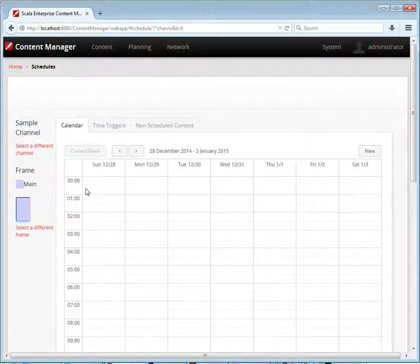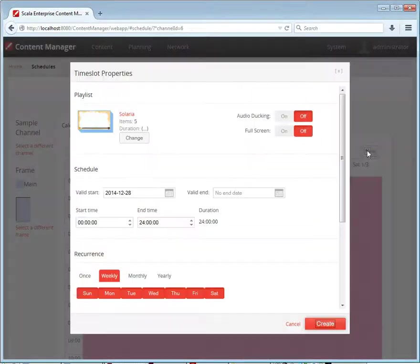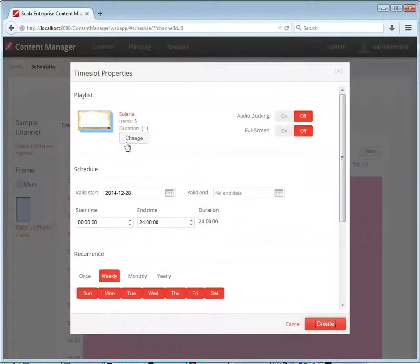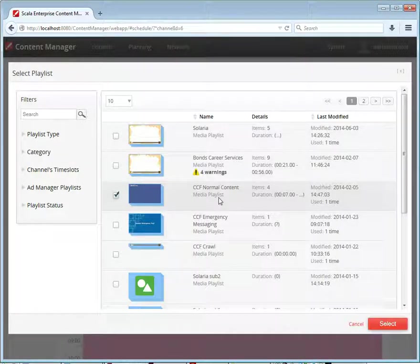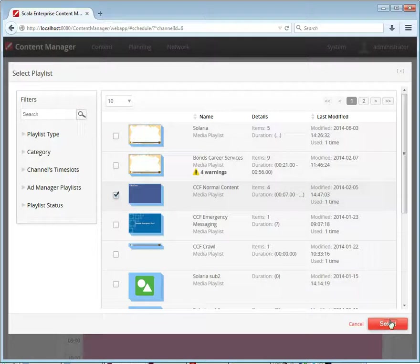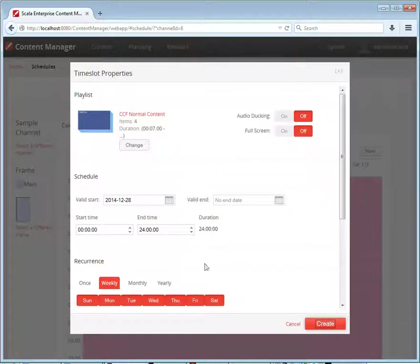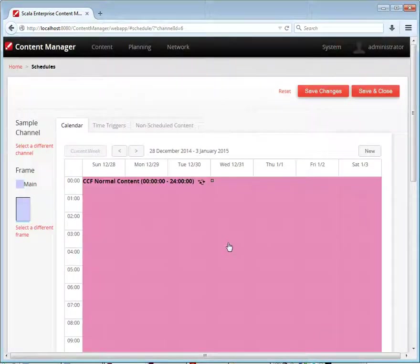First we're scheduling the main content area. So we'll select a playlist for that. We'll run our normal content 24 hours a day on that frame.